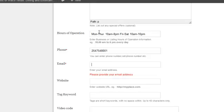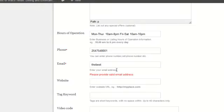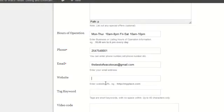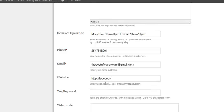I'll put my email, thebestofwacotexas@gmail.com, and we'll put the Facebook address, facebook.com/...